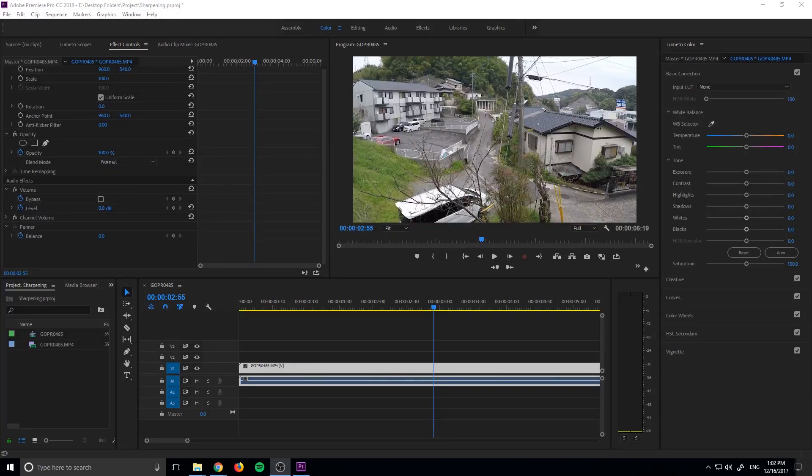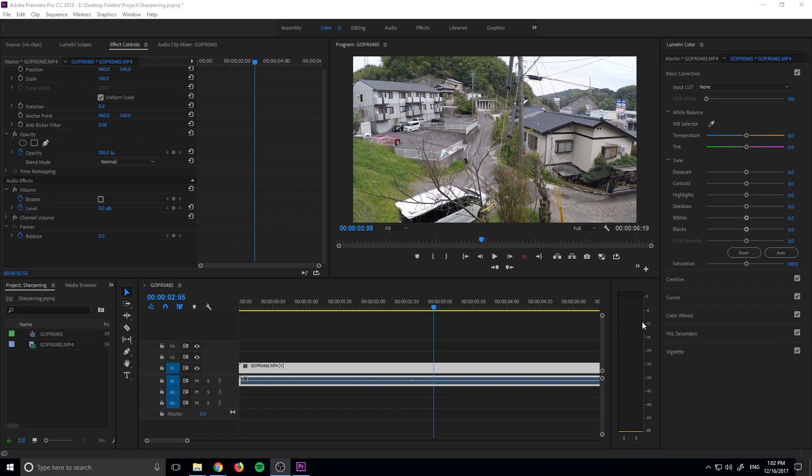Hey, what's up everybody, Adobe Masters here, and today I'm going to be showing you how to create your own LUT in Adobe Premiere Pro.